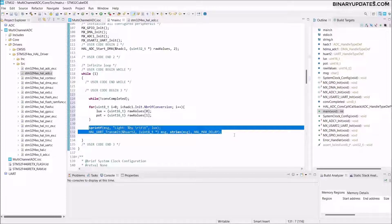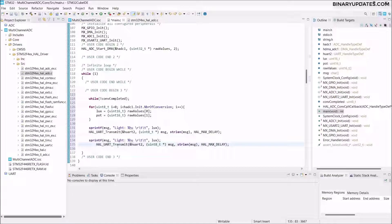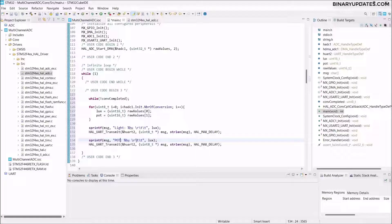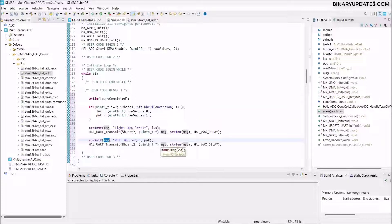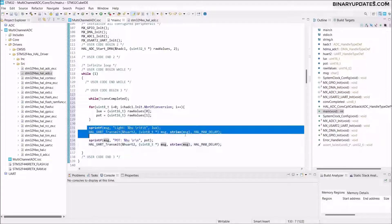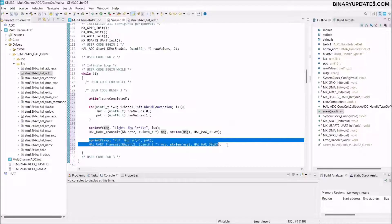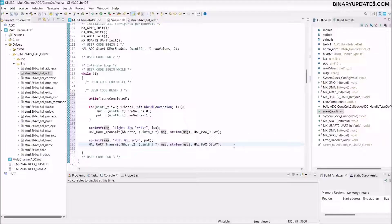Copy those two lines for the second variable. Change the label to `"Pot:"` for potentiometer, use `\r\n` for carriage return and new line, and pass the `pot` variable. This prints the potentiometer resistance value. As you rotate the potentiometer knob, the resistance changes and that value is printed to the serial terminal.